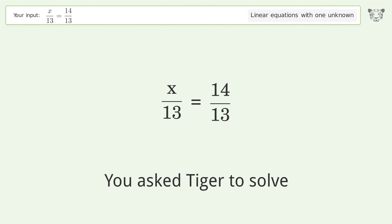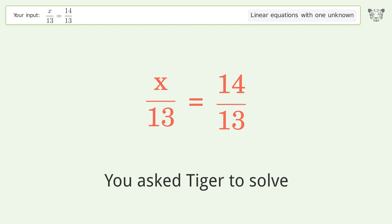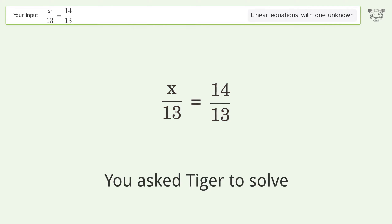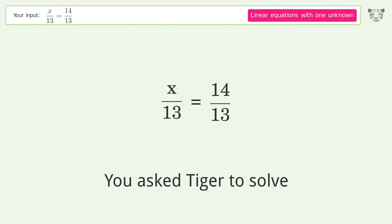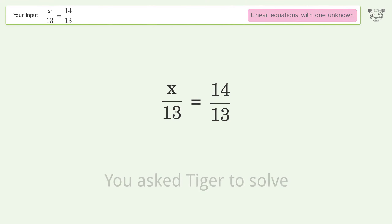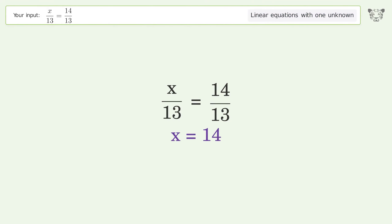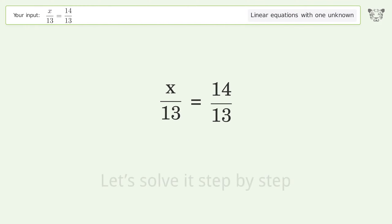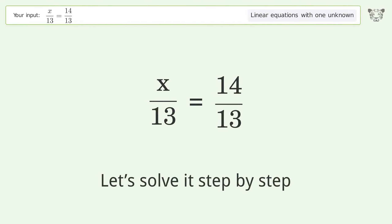You asked Tiger to solve this — it deals with linear equations with one unknown. The final result is x equals 14. Let's solve it step by step.